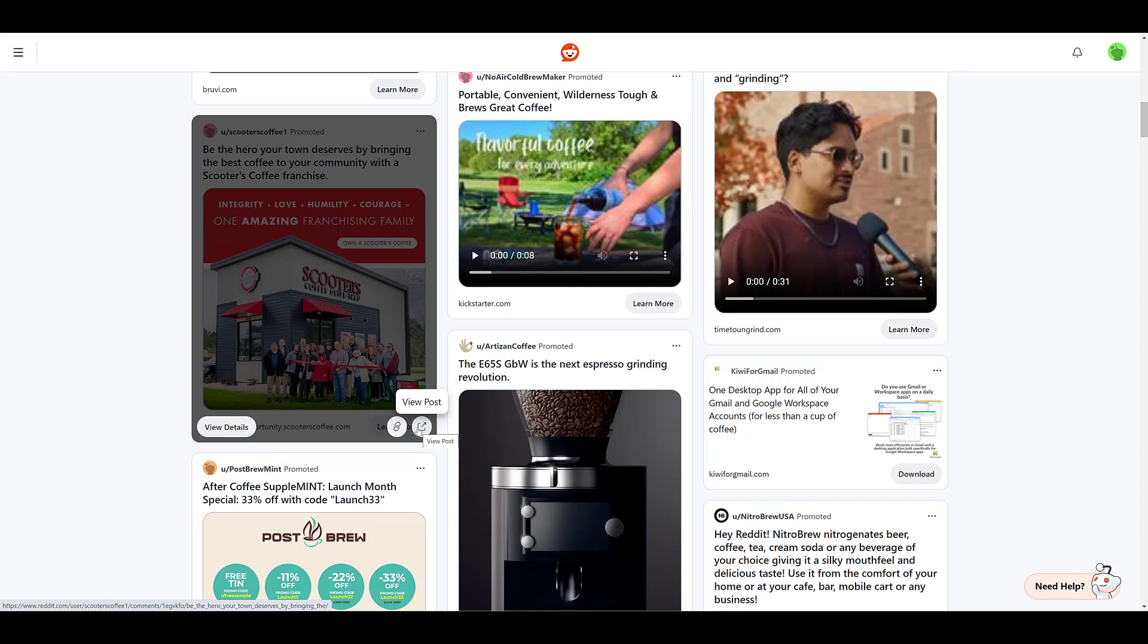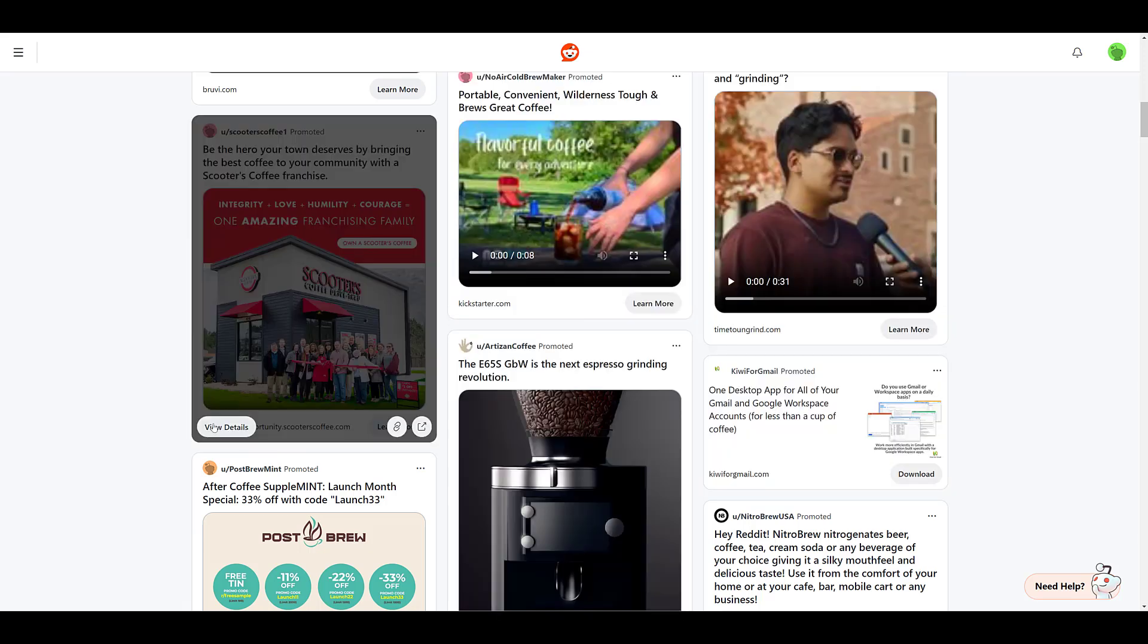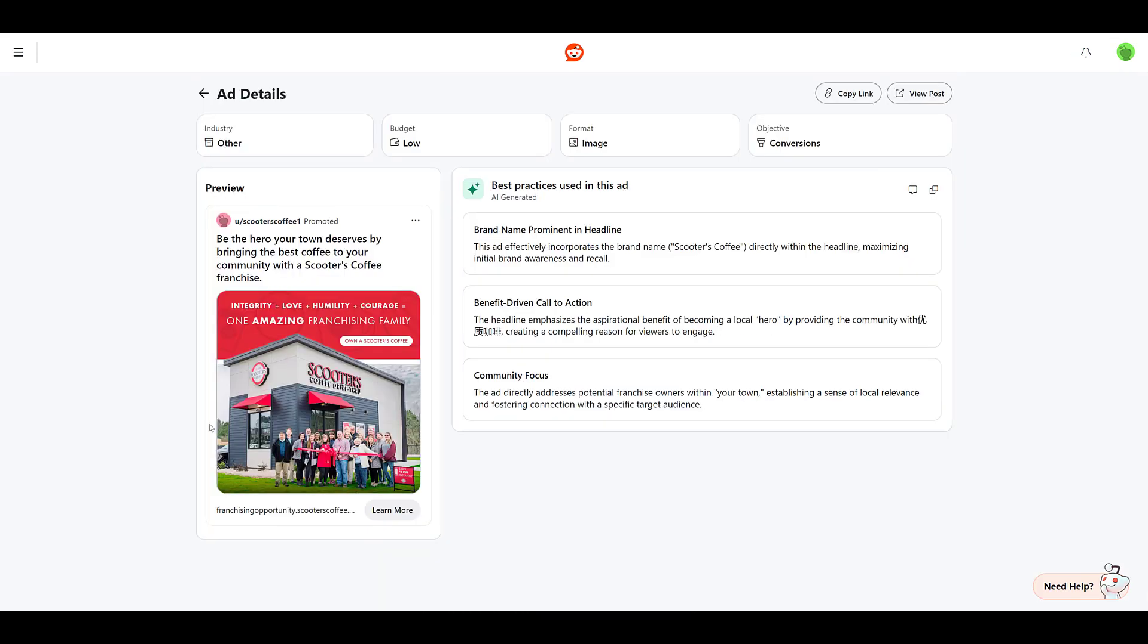Now here's one of the main features of the ad library for Reddit, is viewing the details. You can do this for any single ad that you want to go into. Reddit will give you some specific details about the ad and the campaign. What I mean by that is we get to see what campaign objective this advertiser is using. This one was pretty easy to tell, but we still get the ad format this one was using. What Reddit considers their ad budget to be. I believe it's low, average, or high. And then industry.